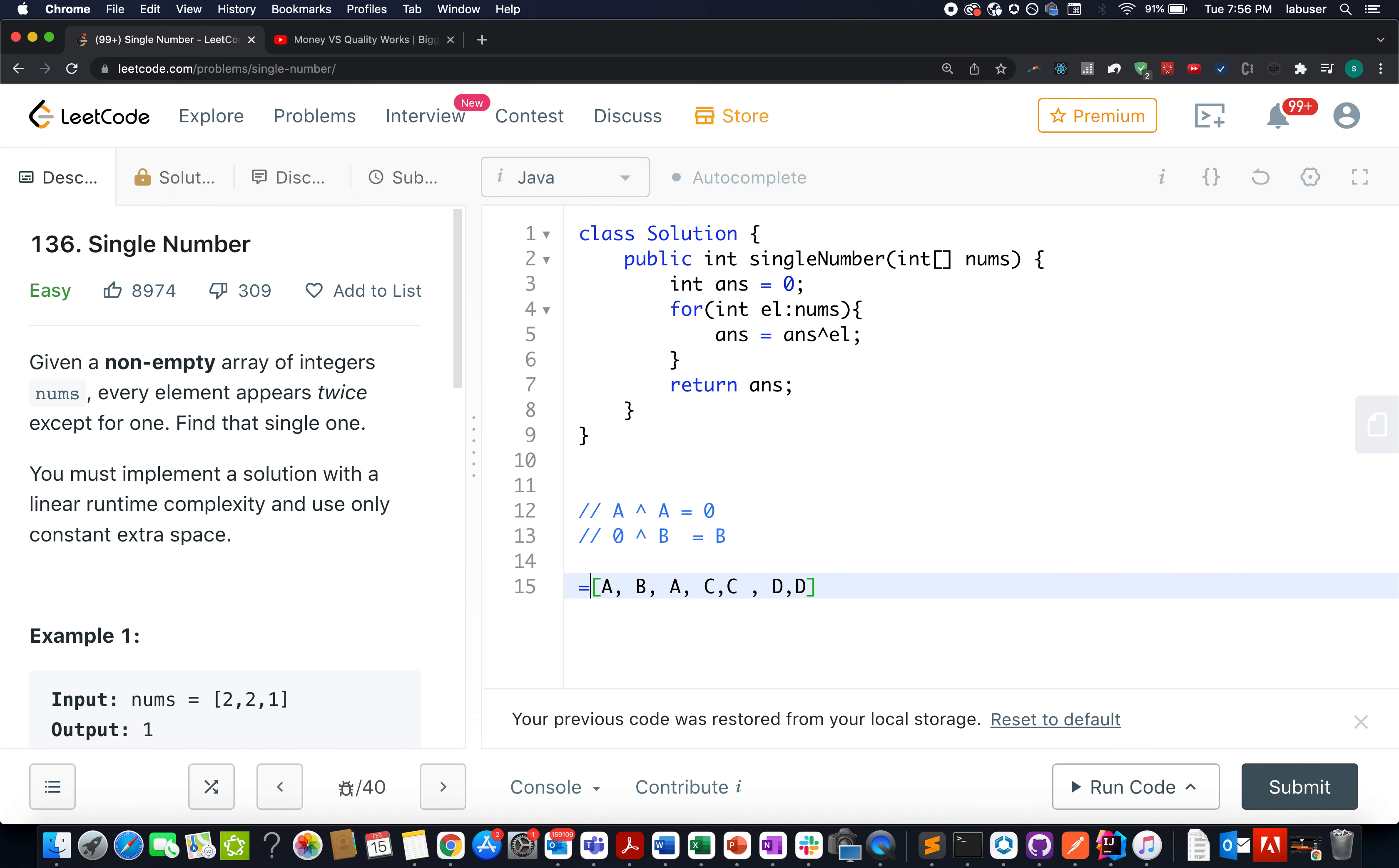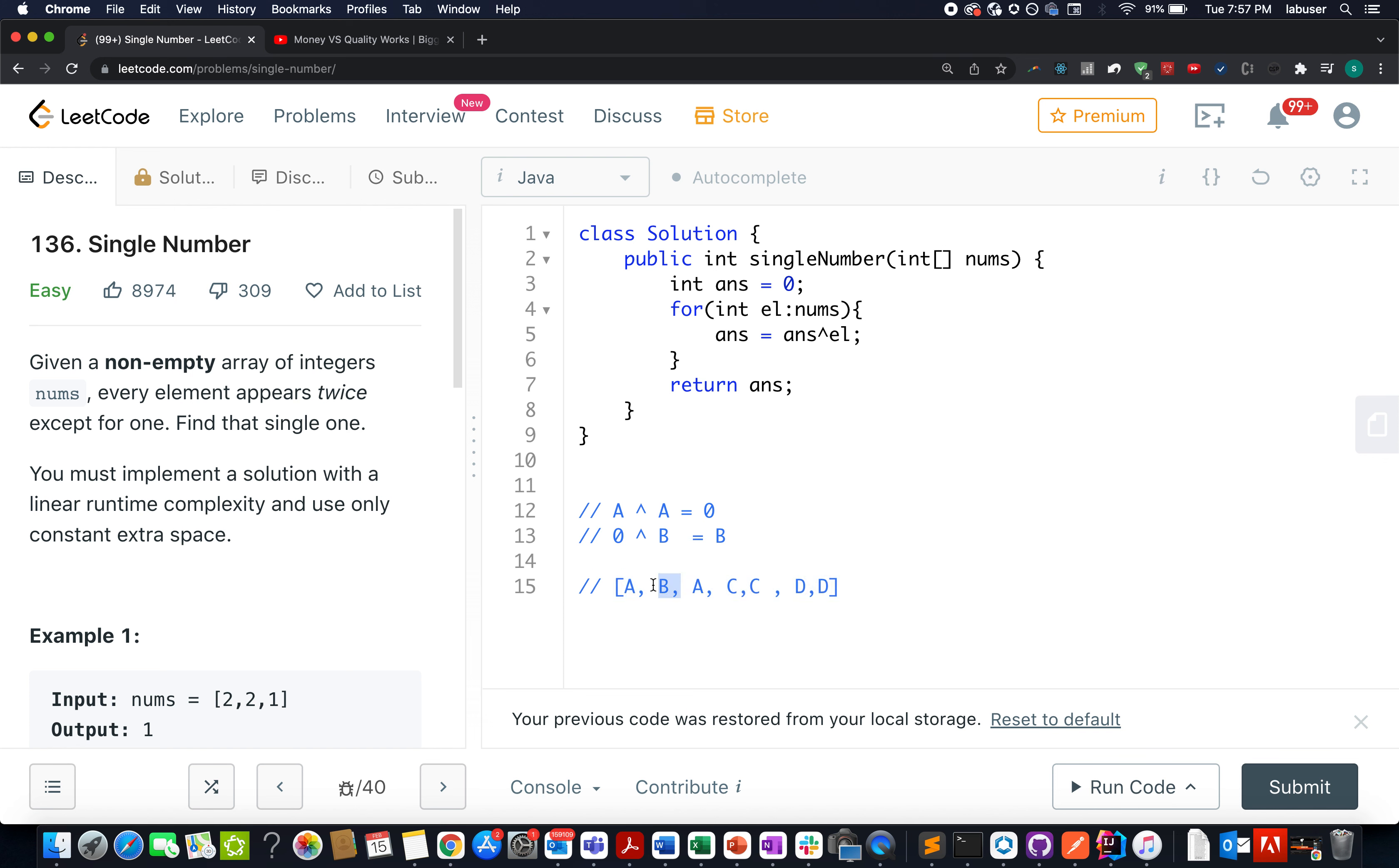What we will do? We will perform the XOR operation of all the elements that are present in the array. As a result of which A will get cancelled by A, C will get cancelled by C, D will get cancelled by D. And what will remain in the end is 0 and B. So when we perform XOR of 0 with B, what do we get? The B number itself, which happens to be of singular frequency.